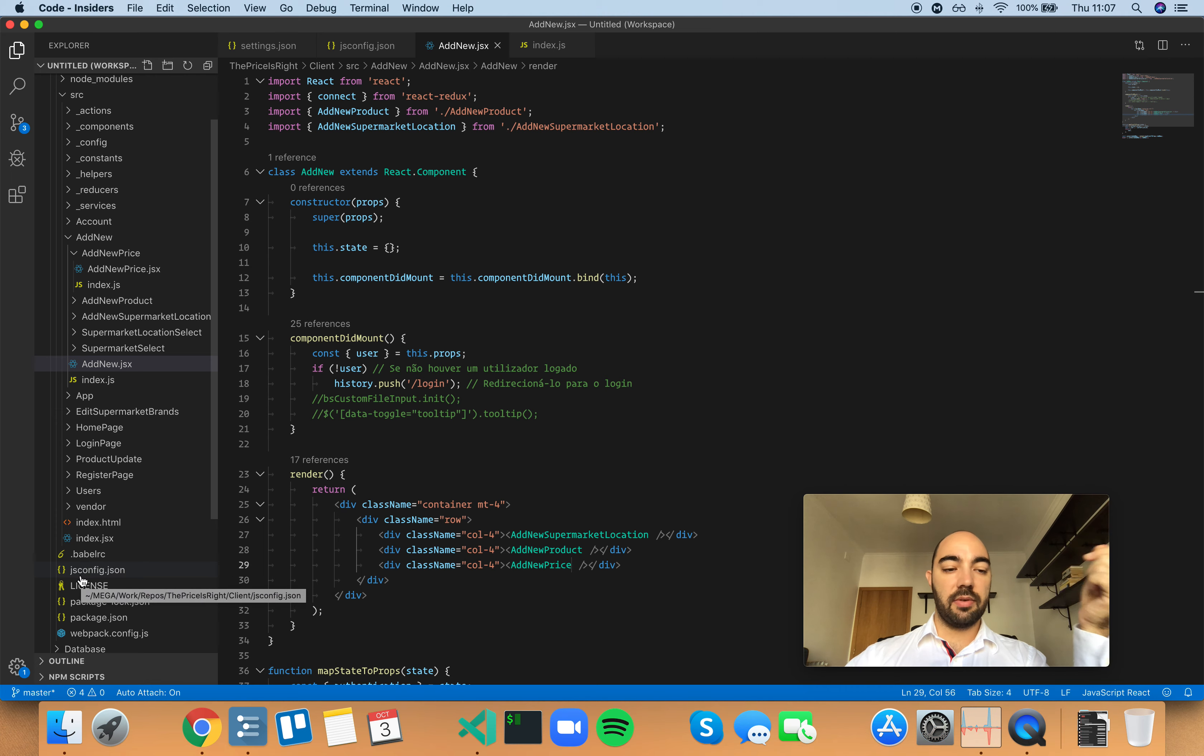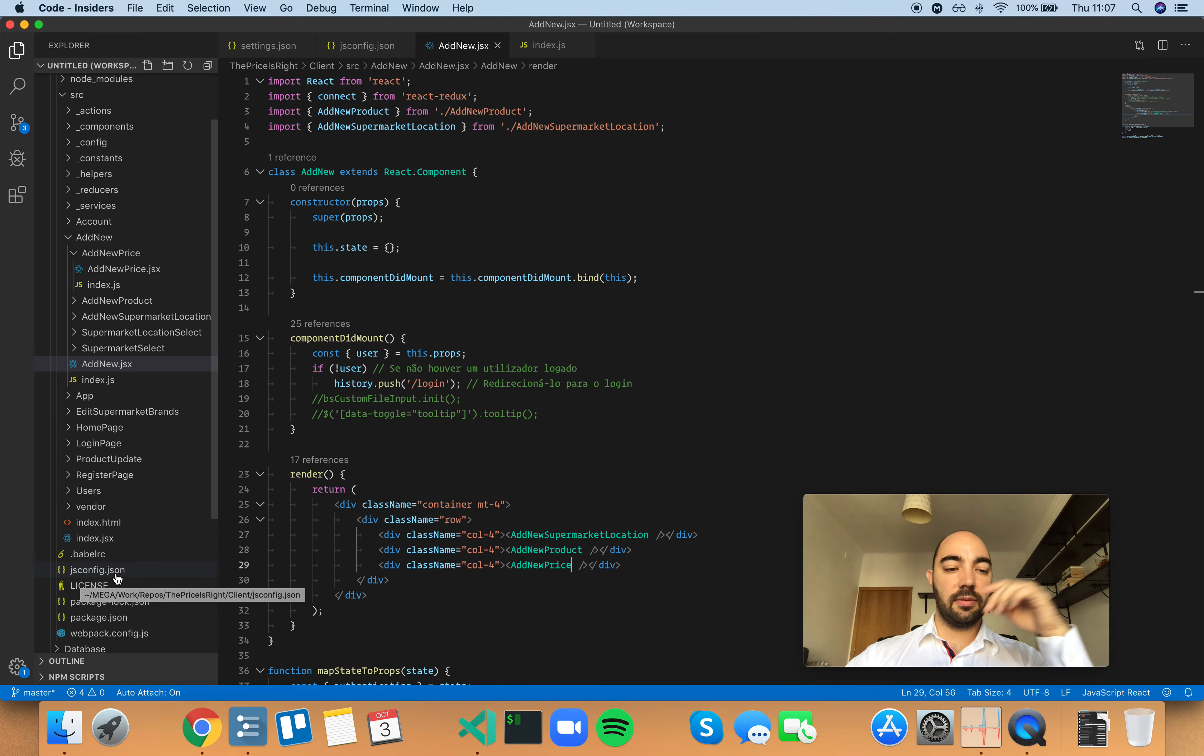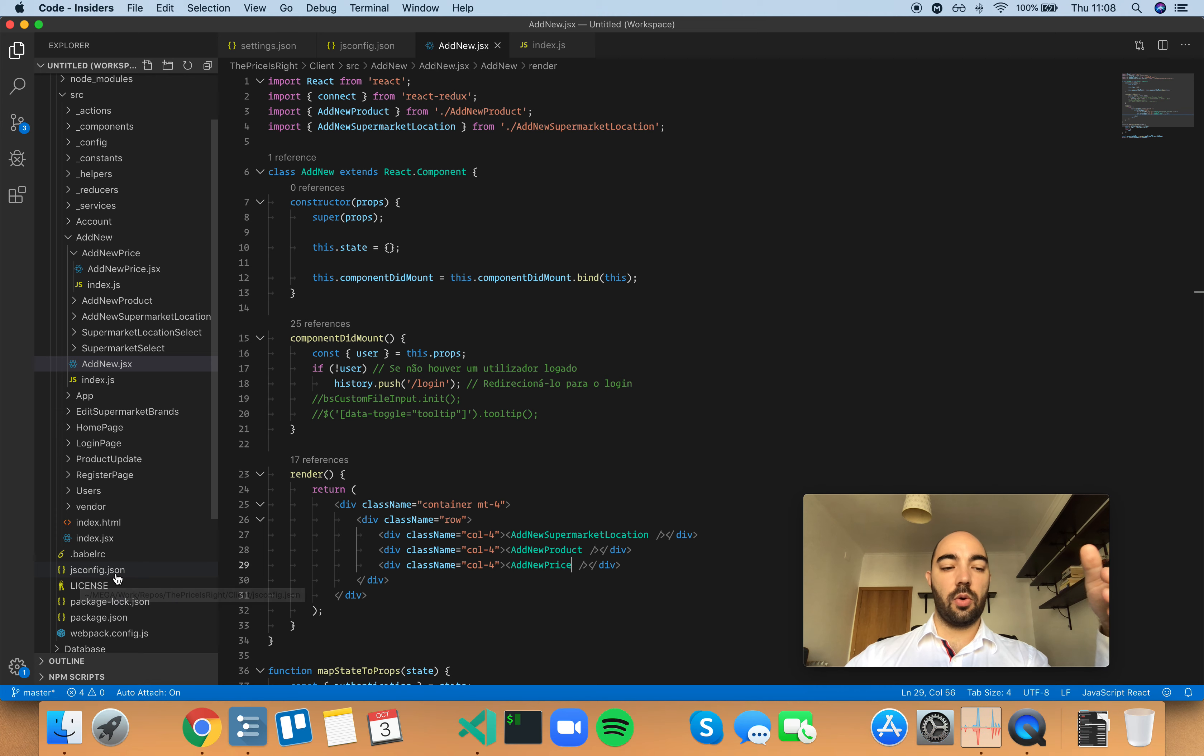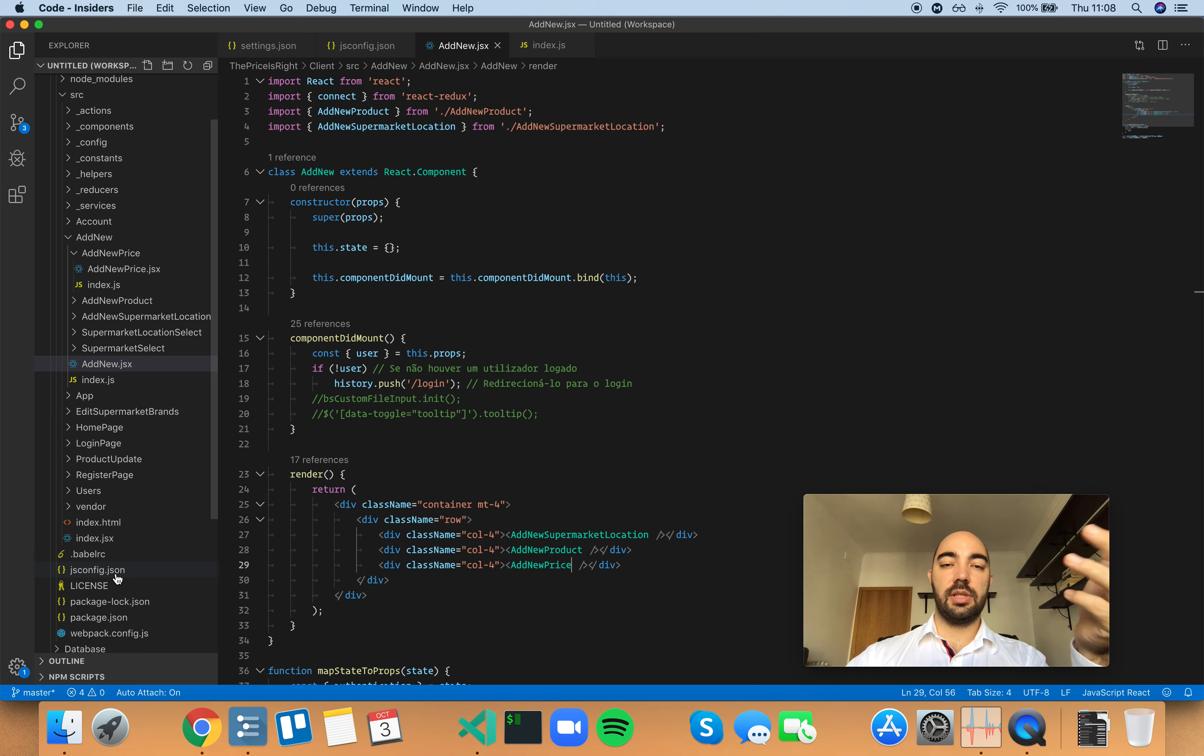So, having a jsconfig.json file, even if it's empty, even if it has nothing in it, well, it's a message to VS Code saying, this is a whole JavaScript project, and you can scan all the files so that you can give me more contextualization.